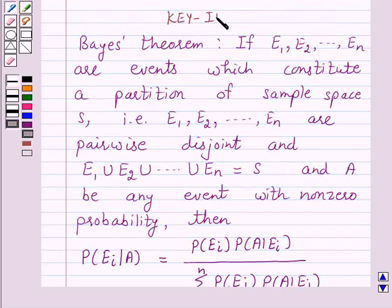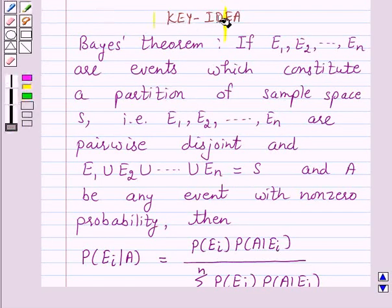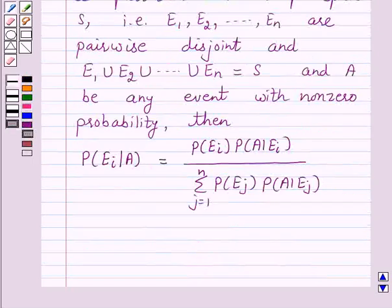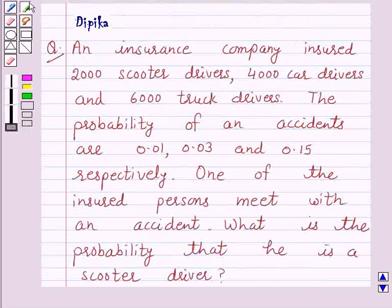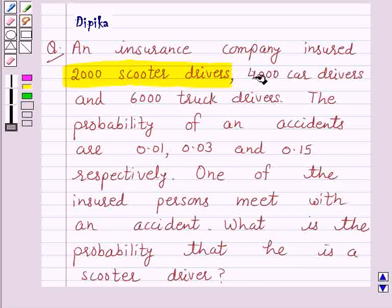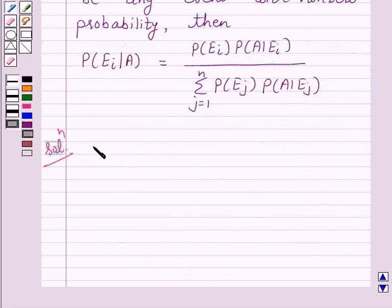We will take the help of this key idea to solve the above question. So let's start the solution. According to the given question, an insurance company insured 2,000 scooter drivers, 4,000 car drivers and 6,000 truck drivers. So let E1, E2, E3 be the events that the insured persons are scooter drivers, car drivers, and truck drivers respectively.